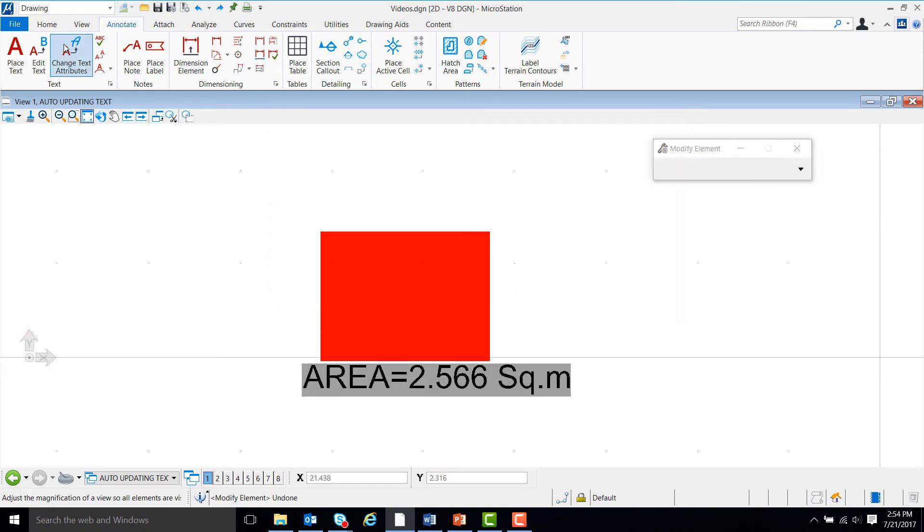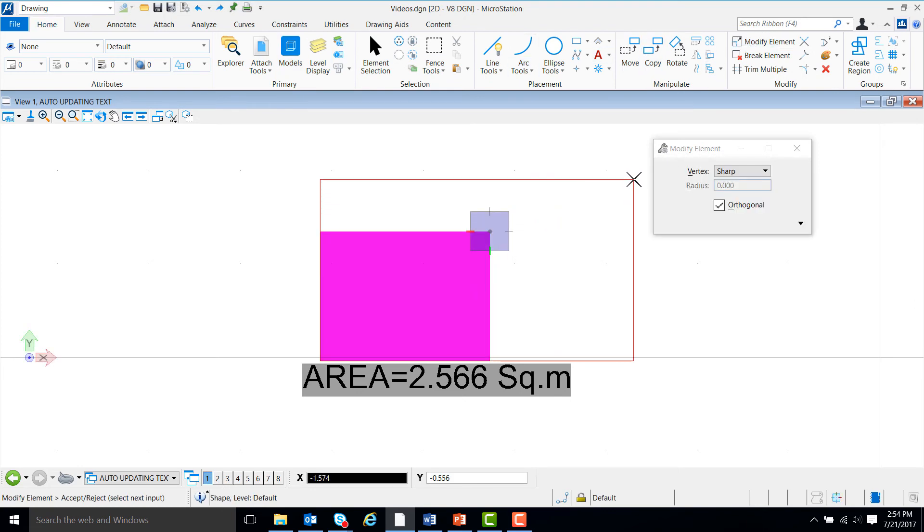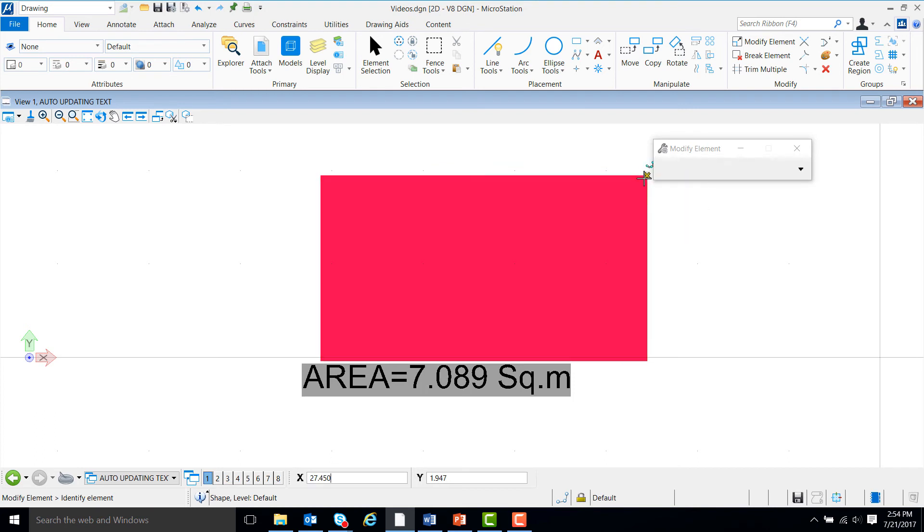Now, if we go up to home and over to modify element, if we change the size of the rectangle, the value of the text will automatically update itself to match the new area of the rectangle.